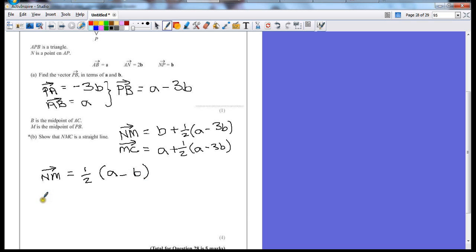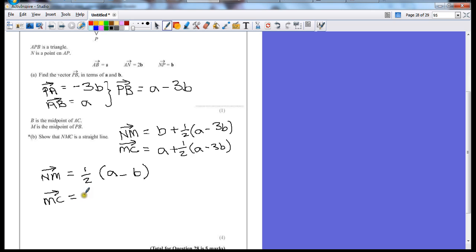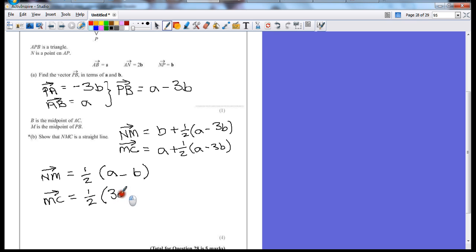Now on m to c, if I want to put a in the bracket, same thing. I could put 2a over in there. So that's going to leave me with a half outside, 3a minus 3b inside the bracket.